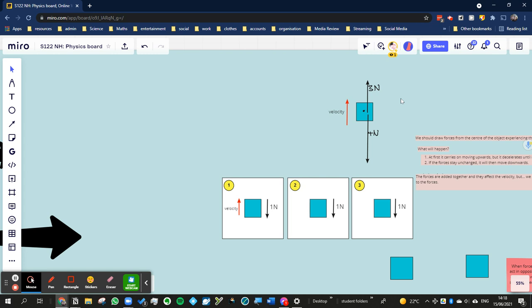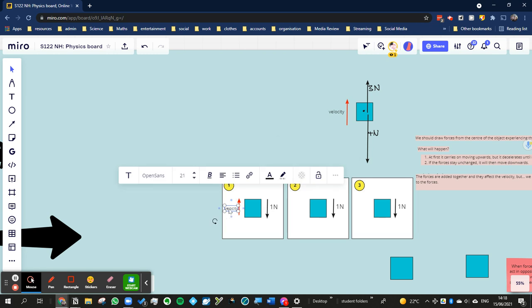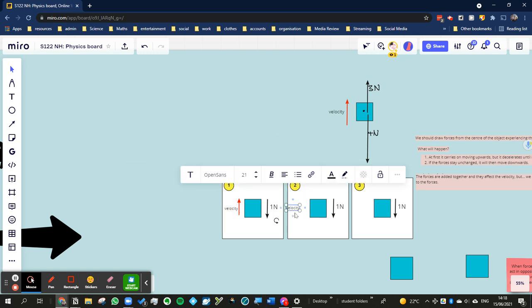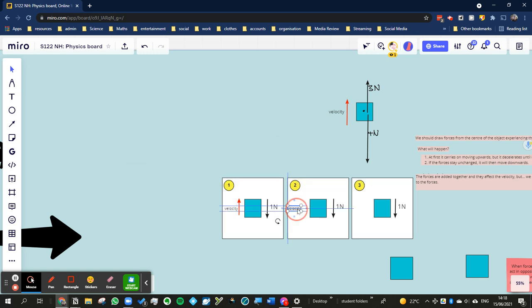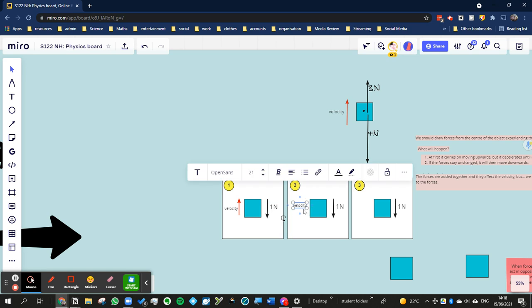So I'm saying what would happen is that after a little bit, the velocity would slow down. Eventually, it would slow down to be nothing. So eventually, it would be totally still. But we could say velocity equals 0.